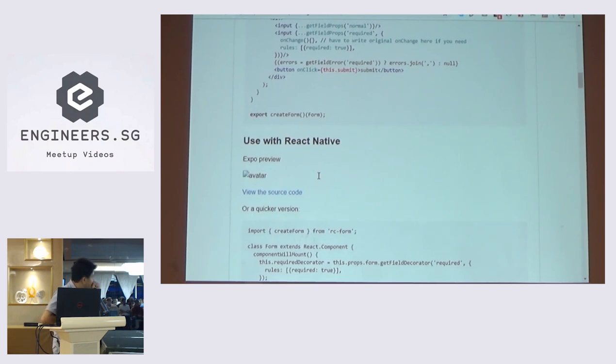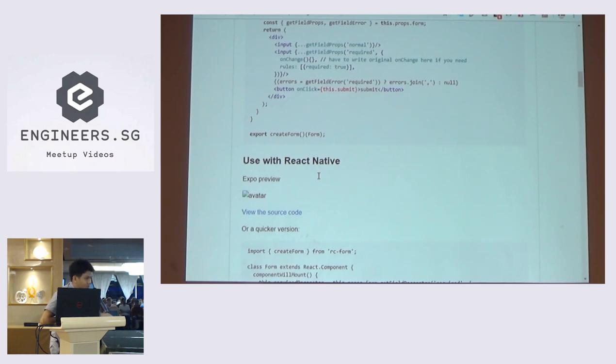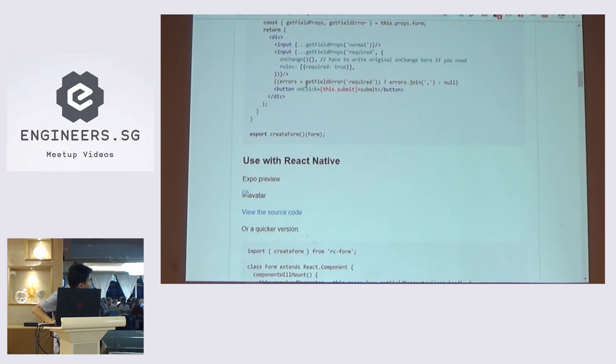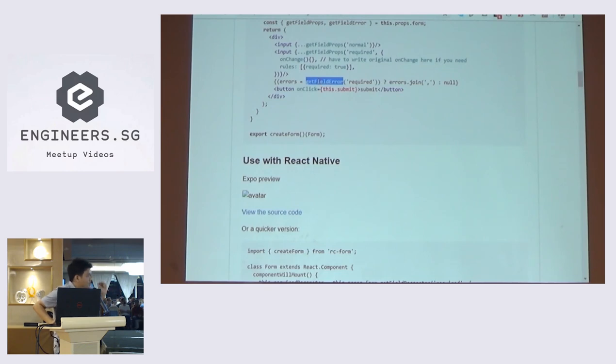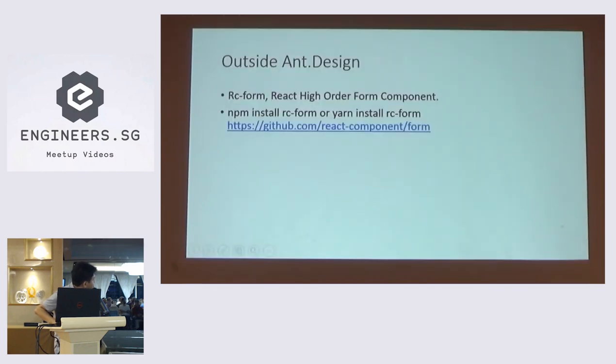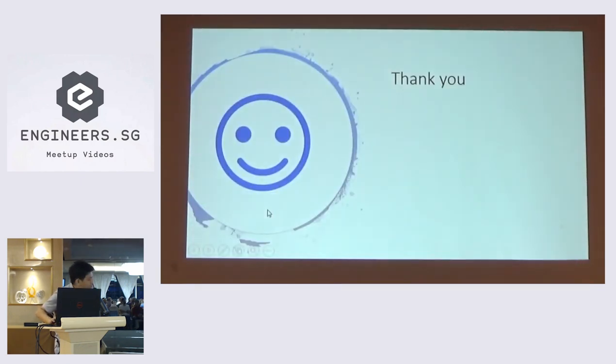So it's the same, but the difference is in Ant Design, it's already coupled with the component. So when you have an error, you don't have to handle it. But in RC form, you need to do checking with get field error function. But if you don't want to do that, you can extend this library to attach into your component. So thank you.